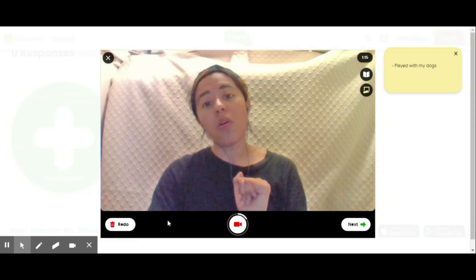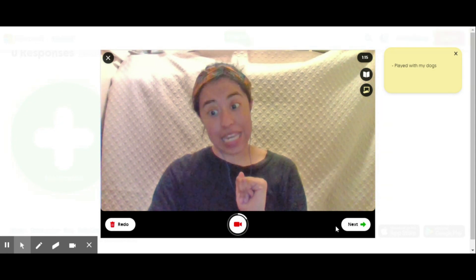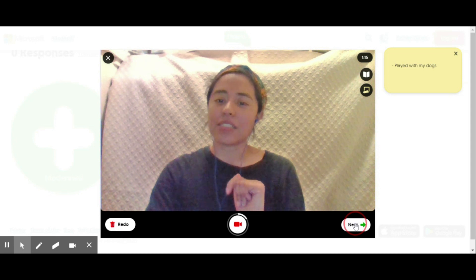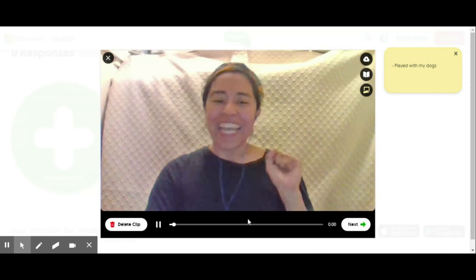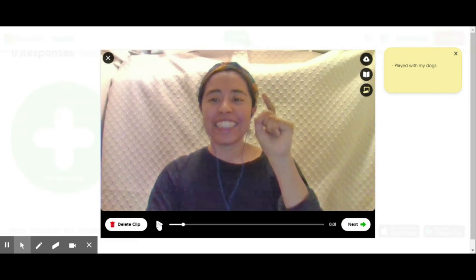Once I feel like I am done recording, I click on that pause button. I can either redo the video if I don't feel like it, or I can click 'Next' if I'm ready. As you can see, my video already starts replaying so I can listen to it. If I like it I click 'Next'; if I don't like it I can delete it and redo it.